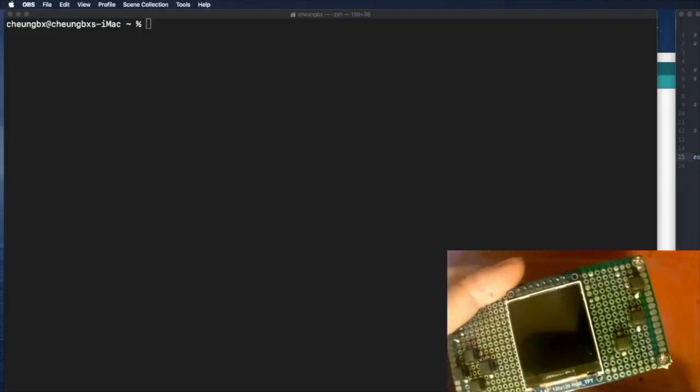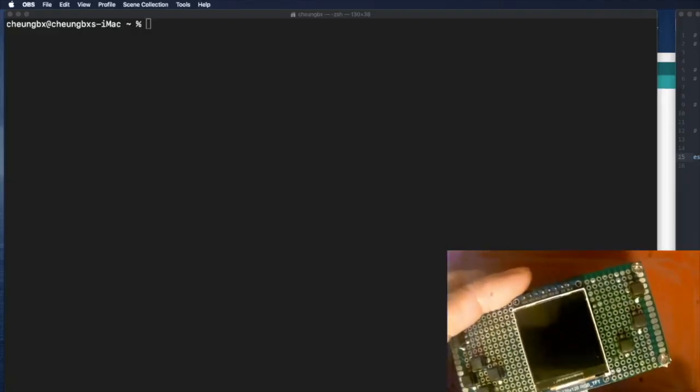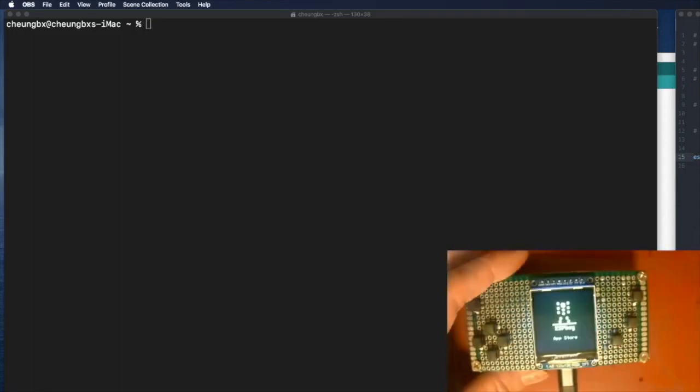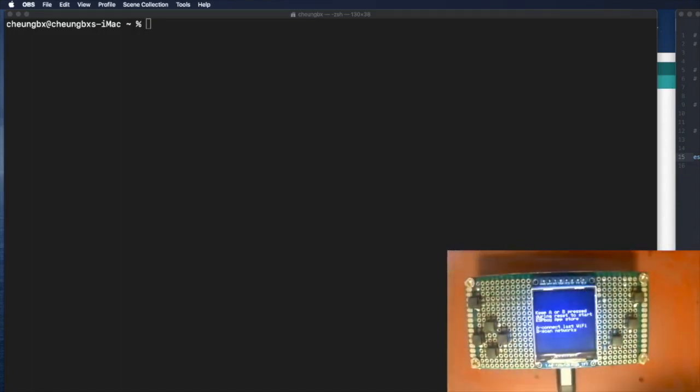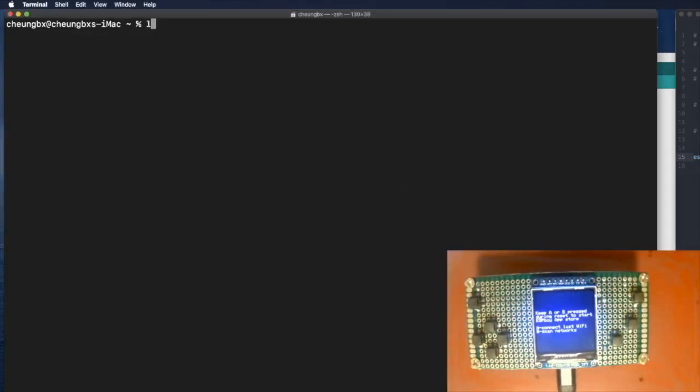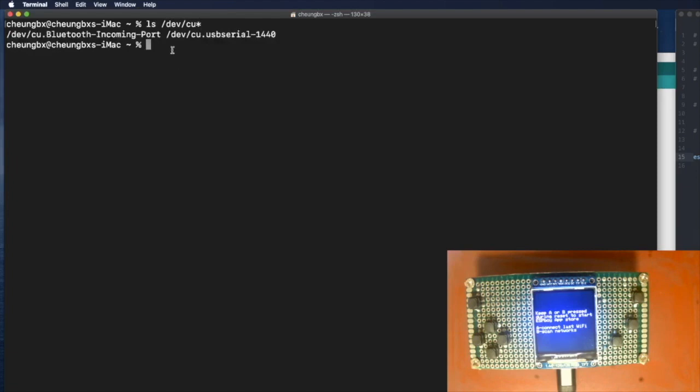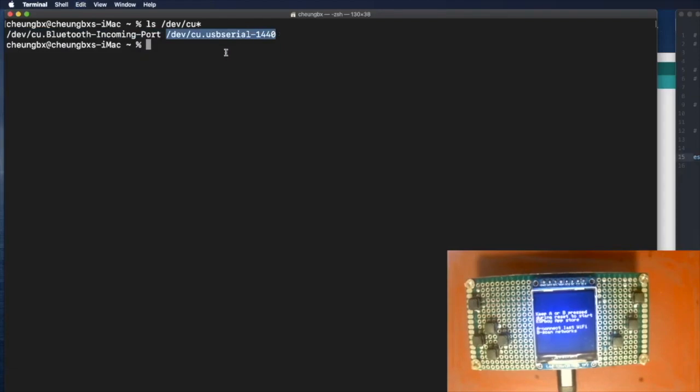The thing you do is plug your ESPBoy into the USB port of your computer. Then you can go to the terminal and type this command. ls /dev/cu*. It will list all the ports that looks like an ESPBoy port. So this is the one we need, /dev/cu.usbserial-1440. The exact port name may be different in your computer. So just copy using command C.